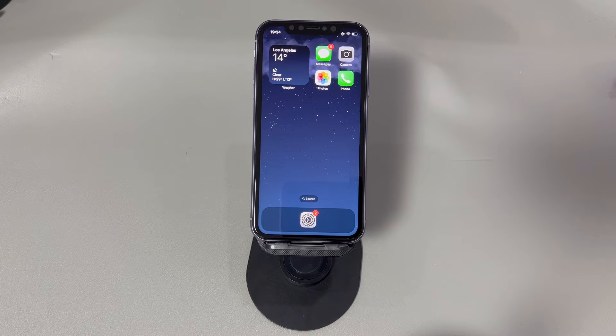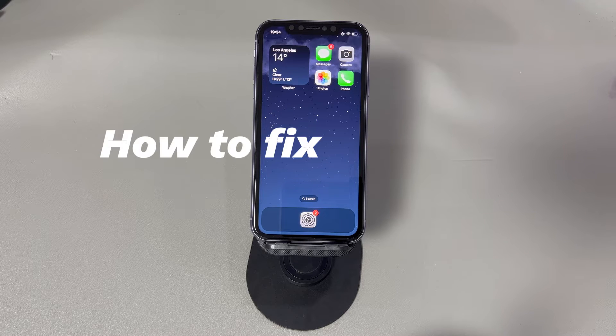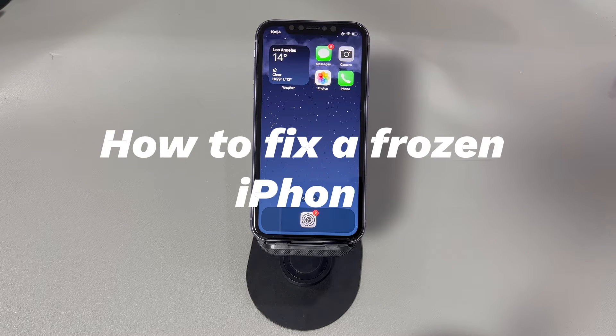Hey guys, welcome to CoraRadar, your one-stop shop for tips and tricks in the digital world. Today we'll talk about how to fix a frozen iPhone.